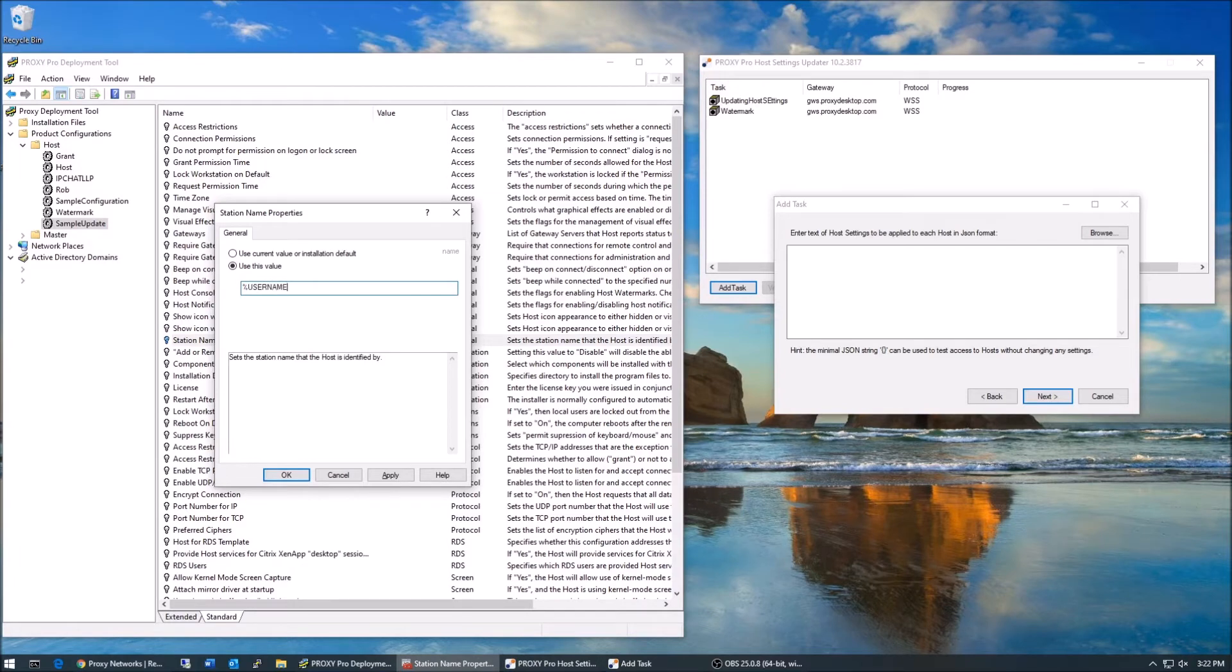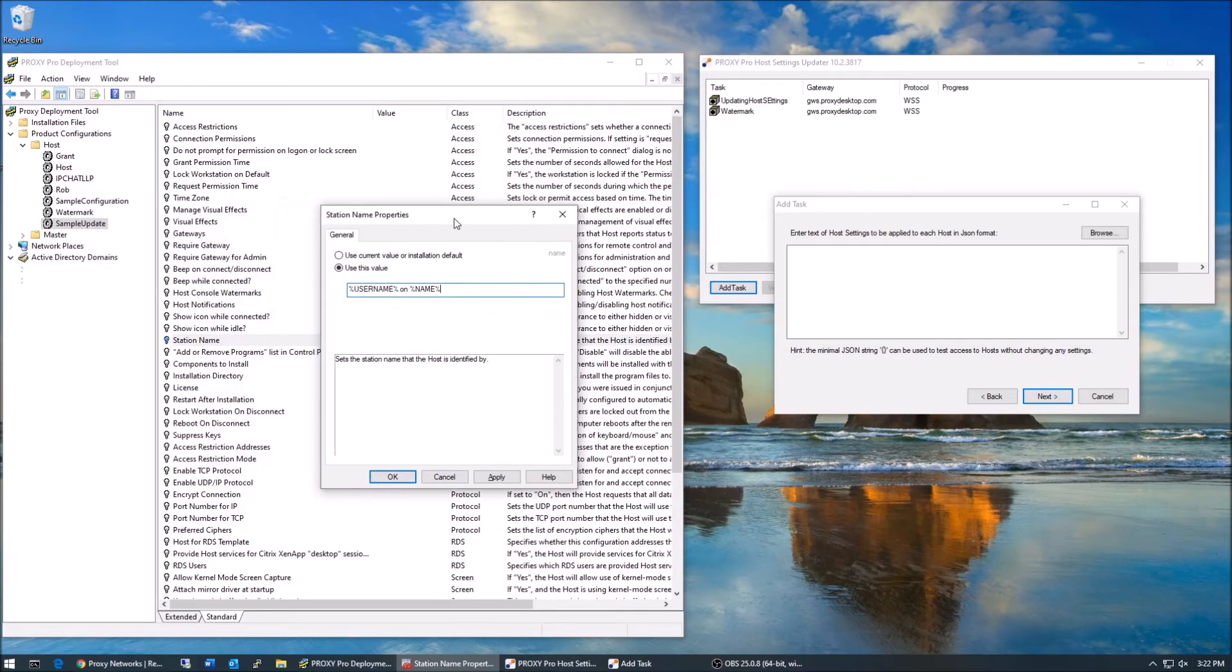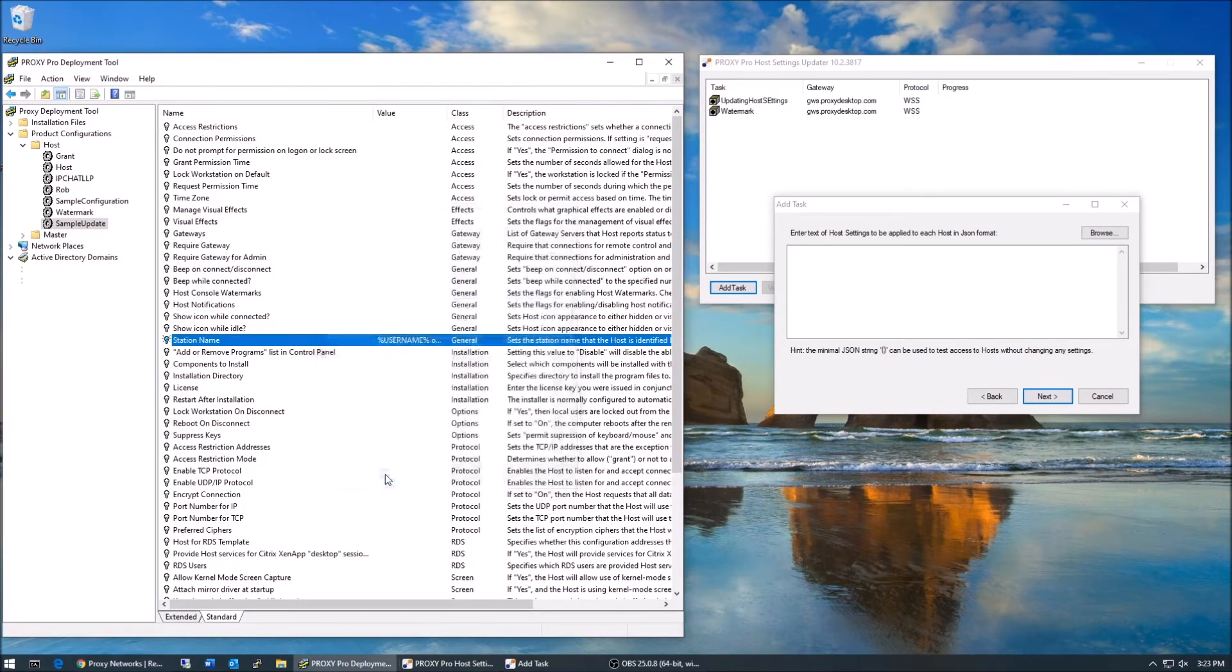To adjust how the hosts present themselves, let's double click the station name line, select use this value, and input username on computer name with percents around the username and percents around the computer name.